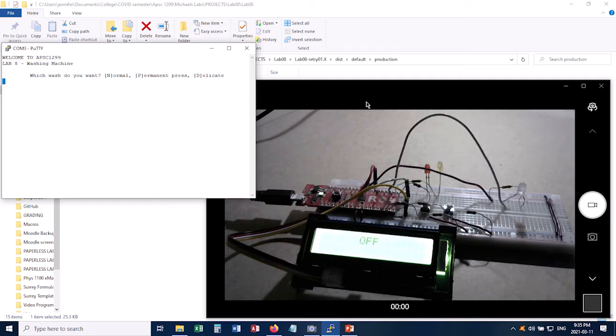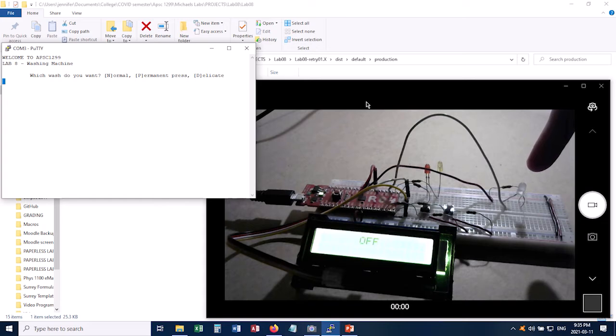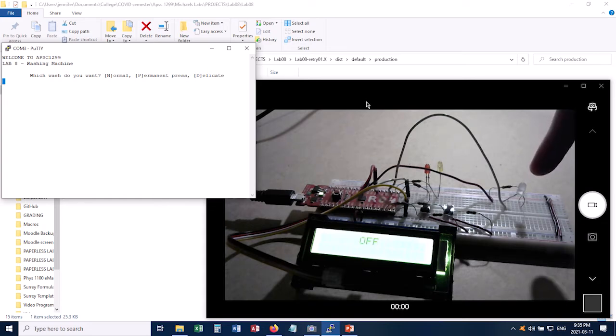So during the agitate cycle for example you'll see this blink green and then blink red and then it'll switch back again. During the final spin cycle you'll see it blink faster only in red.